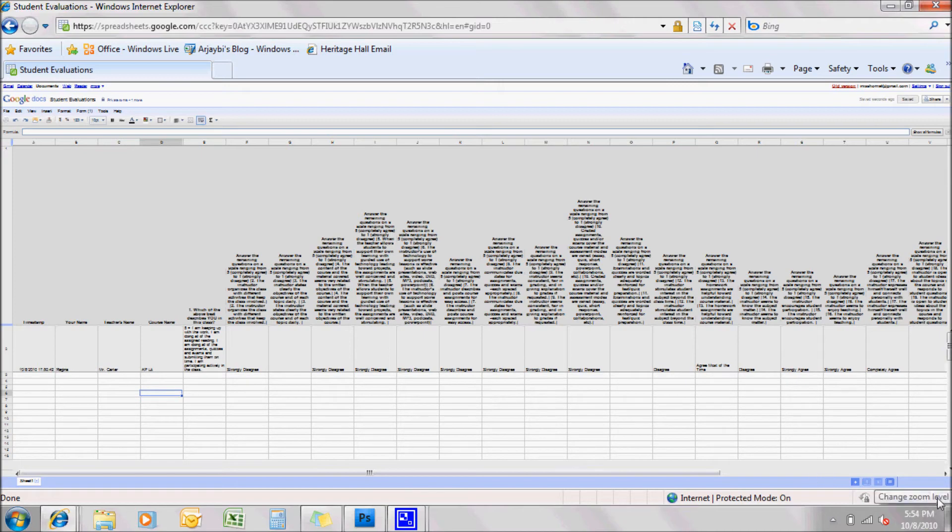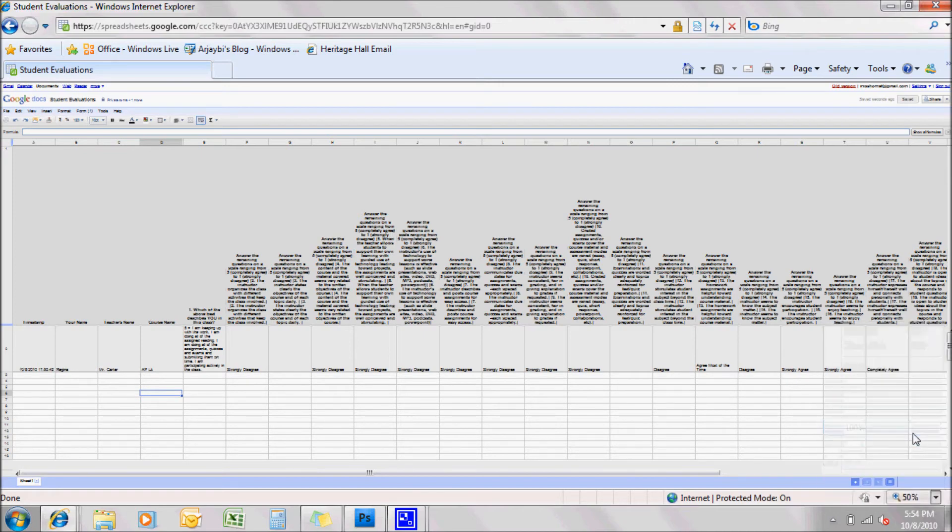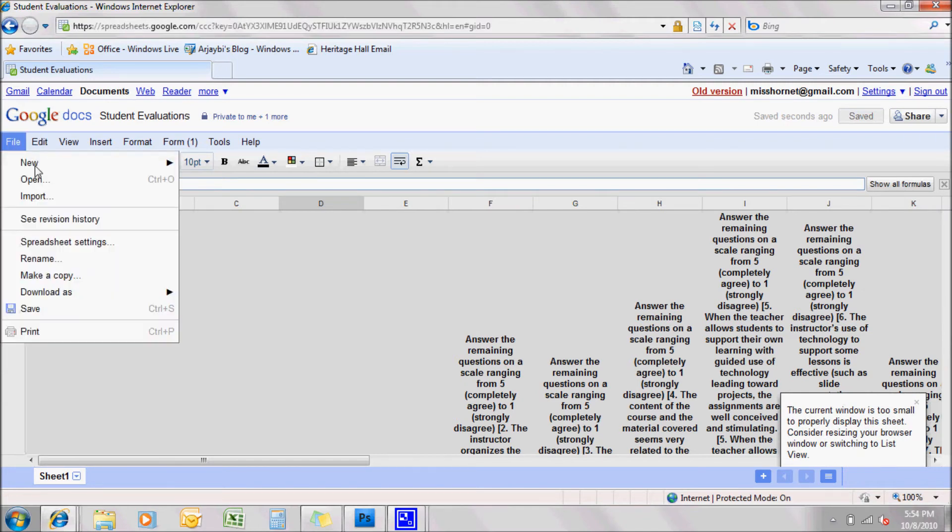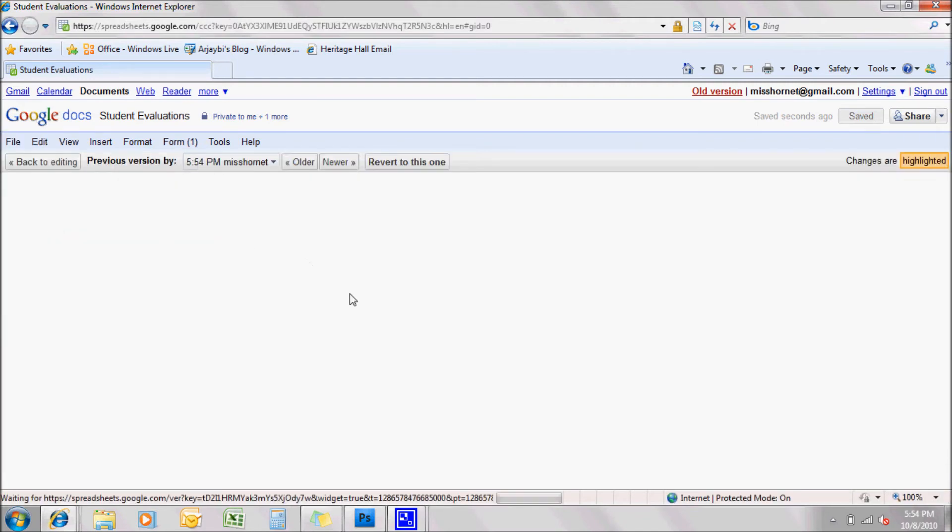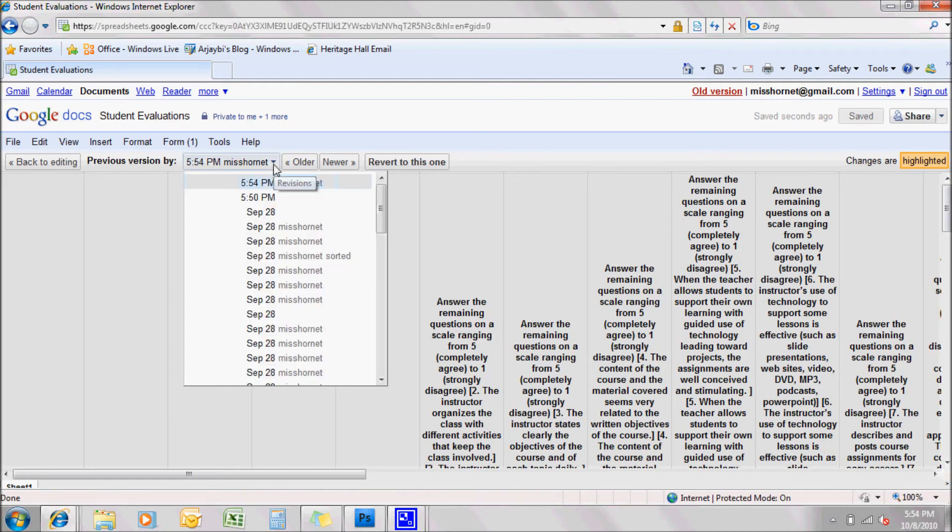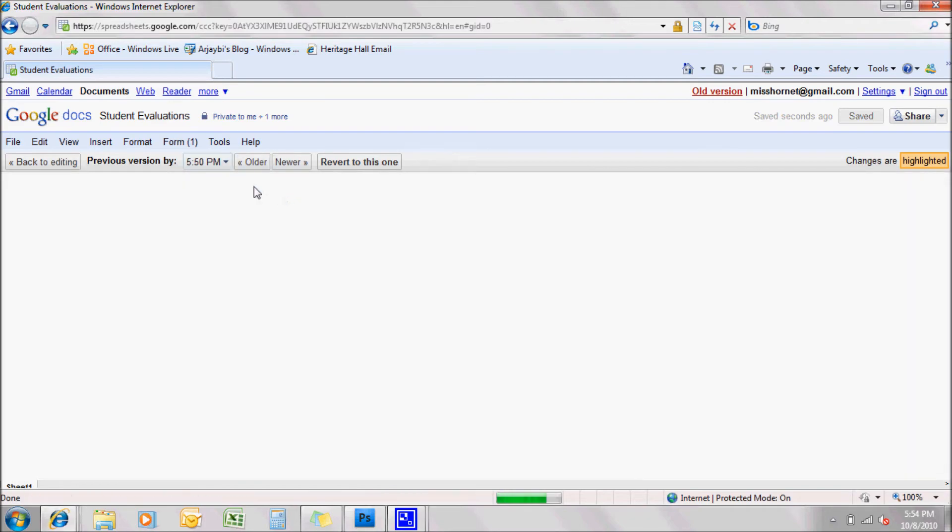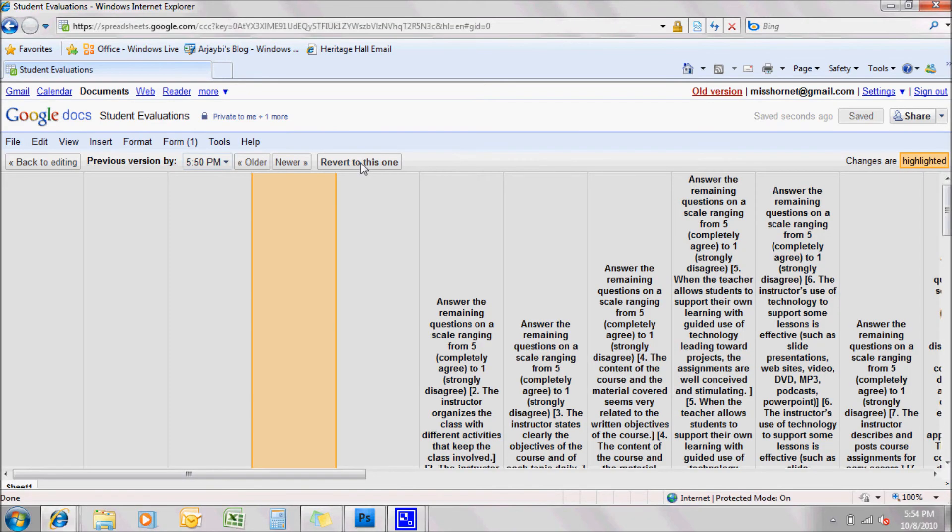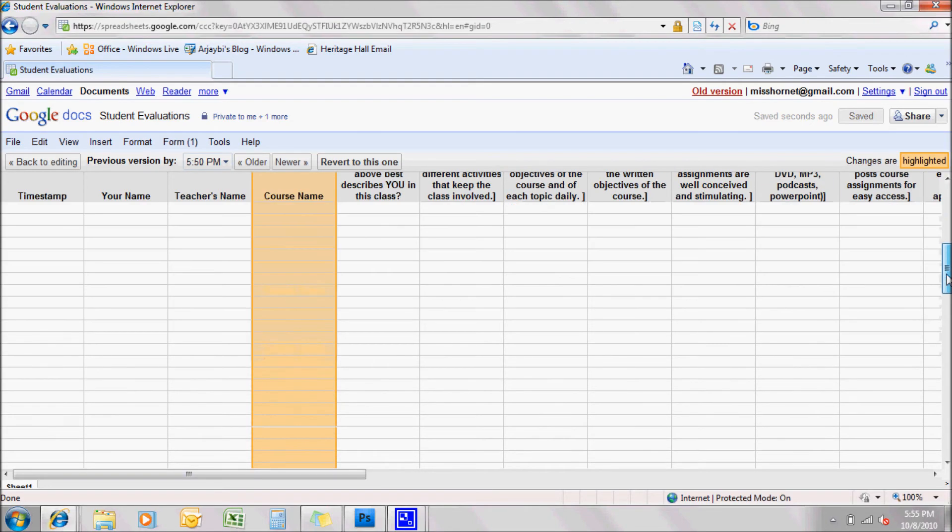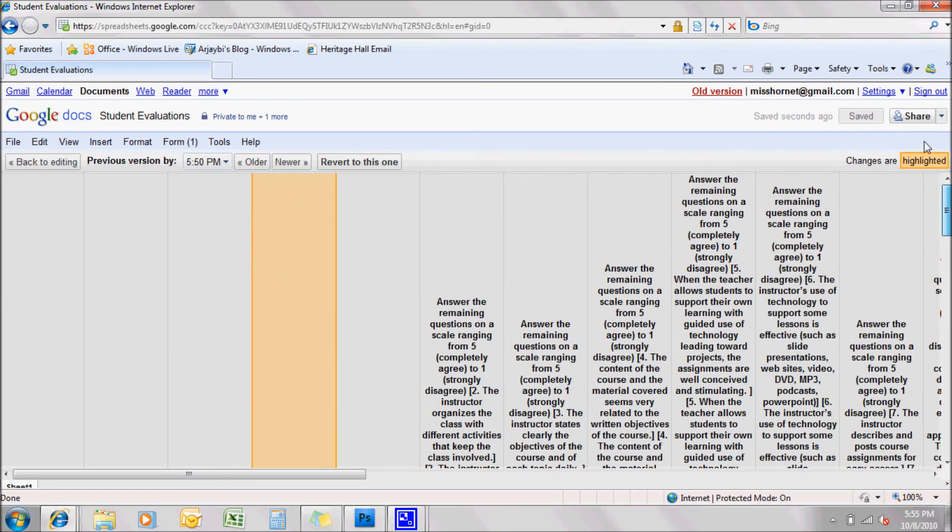And then you can see your revision history. I can go back to 550 before I change the name. And it will show what was changed, course name, and the change in course name. So I want to revert to this one, all right?